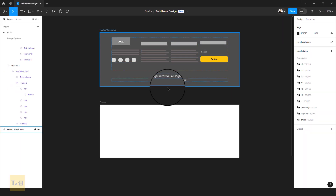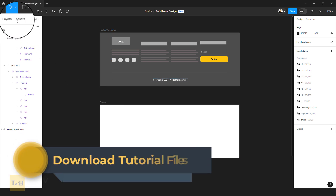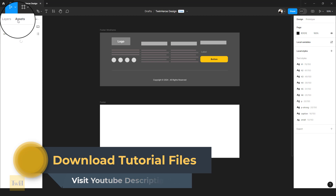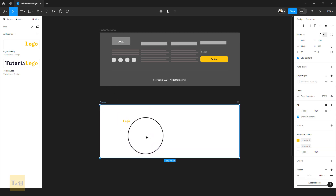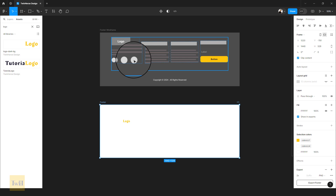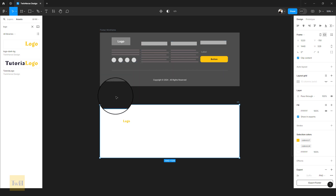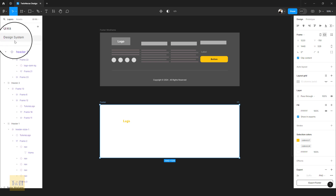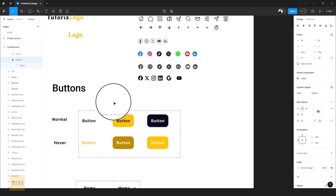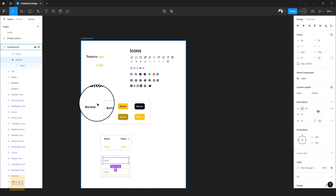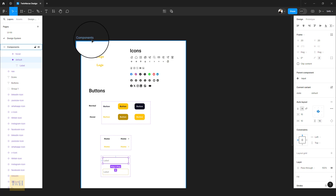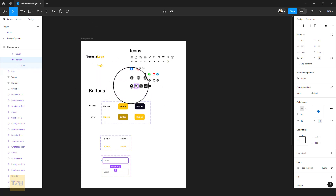To bring in the logo I'll make use of the component library, since we've already added logos there. Go to the assets tab, click within it, and type in 'logo'. We'll be using this one because this is going to be a dark background — just drag and drop it inside the wireframe. Next we need the social media links from our design system created in previous tutorials, which contains buttons, icons, and input forms. A link to download these files will be in the description box.